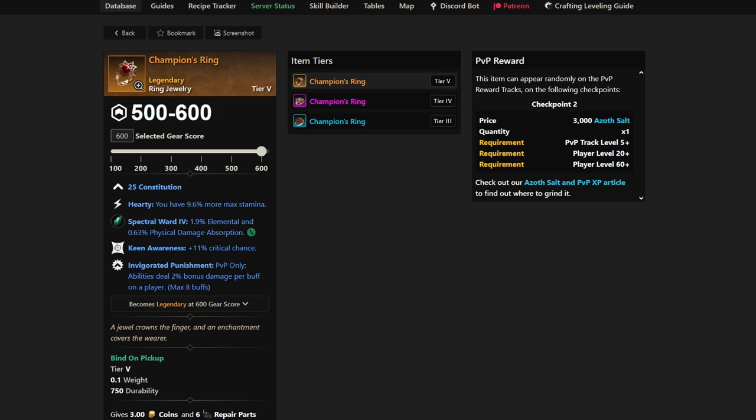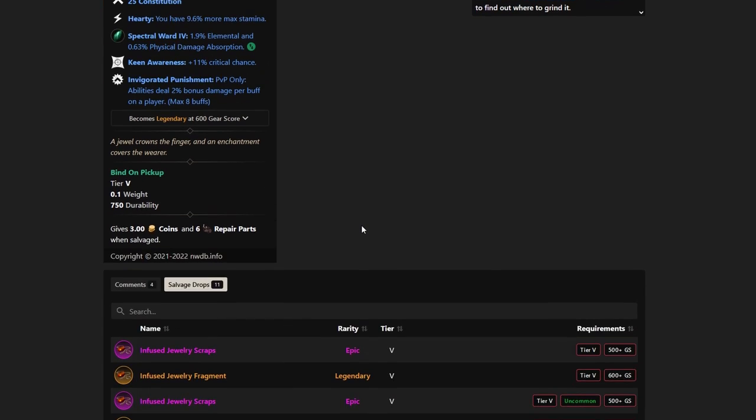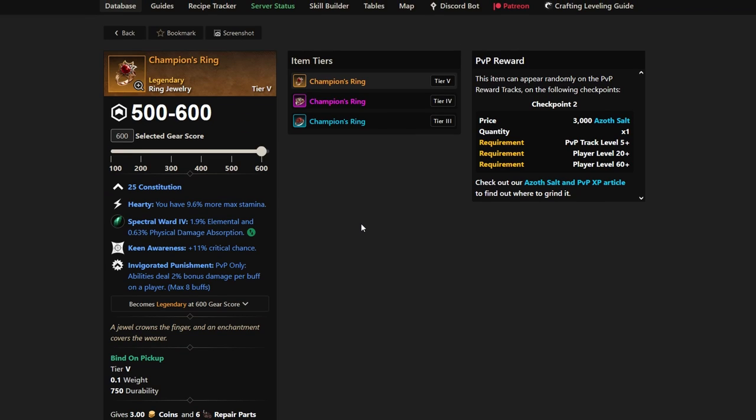It does 2% bonus damage per buff on a player. Max of 8 buffs, you can actually get 16% bonus damage on another player if they have 8 buffs on them. Sometimes you'll actually see that take place, and 16% does feel very good when you have that Champion's Ring equipped. Like I said, it comes from the PvP track, so make sure to continually play arenas, OPRs, move that track along and you'll have a chance at Champion's Ring.